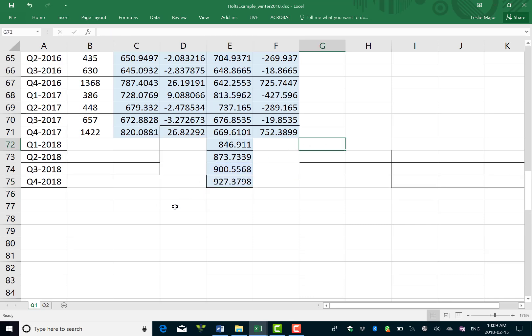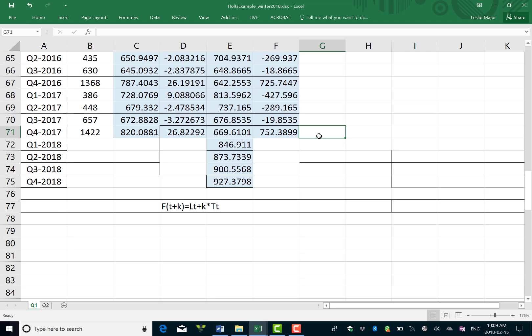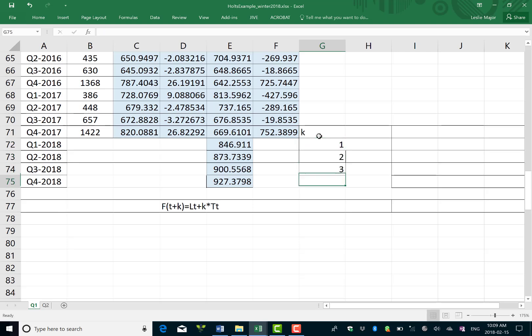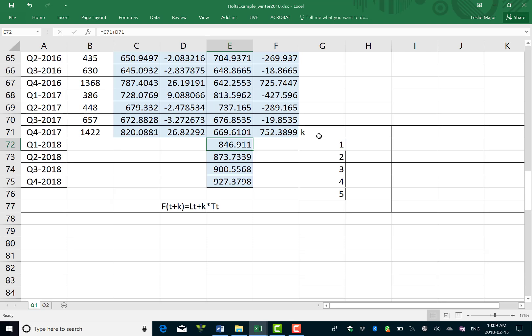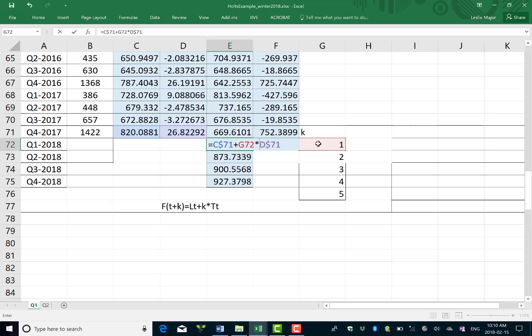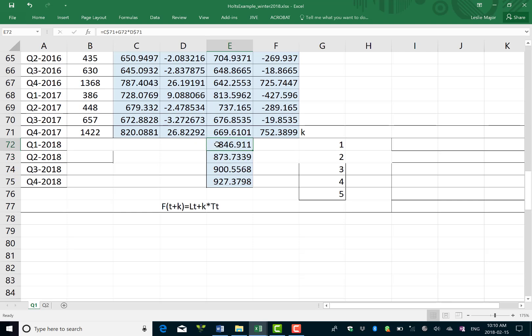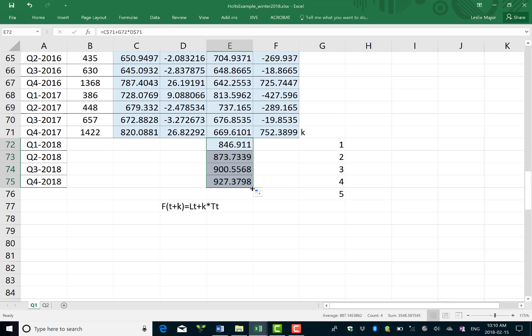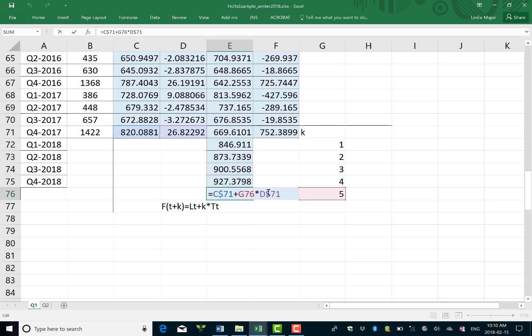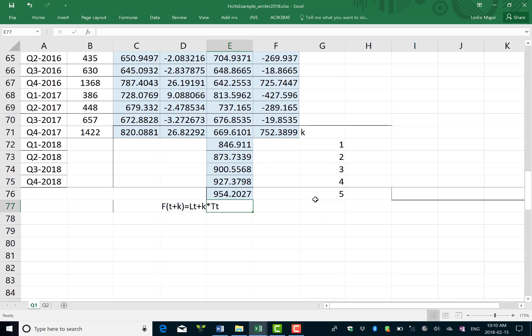Or there's another formula for your forecast: Ft plus k is equal to level t plus k times trend t, where k is the number of time steps ahead you're moving. So we can also do that in this case and lock these two. Once we get to the very last time step this is where we start factoring in that k, or we can do that. If you lock the last level and last trend, it'll keep reusing those and just basically keep adding the value of that last trend on by adding k times the trend, where k is your number of time steps ahead you're going.